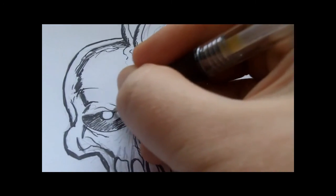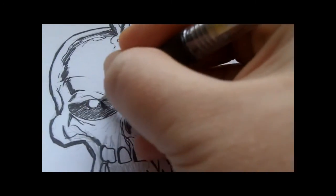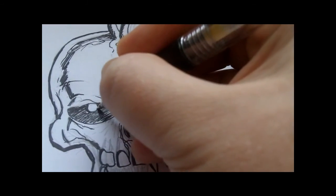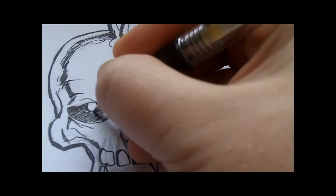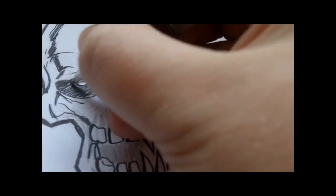I'll just shade all this eye socket area in, careful not to go over the eye, which I just did. Never mind.